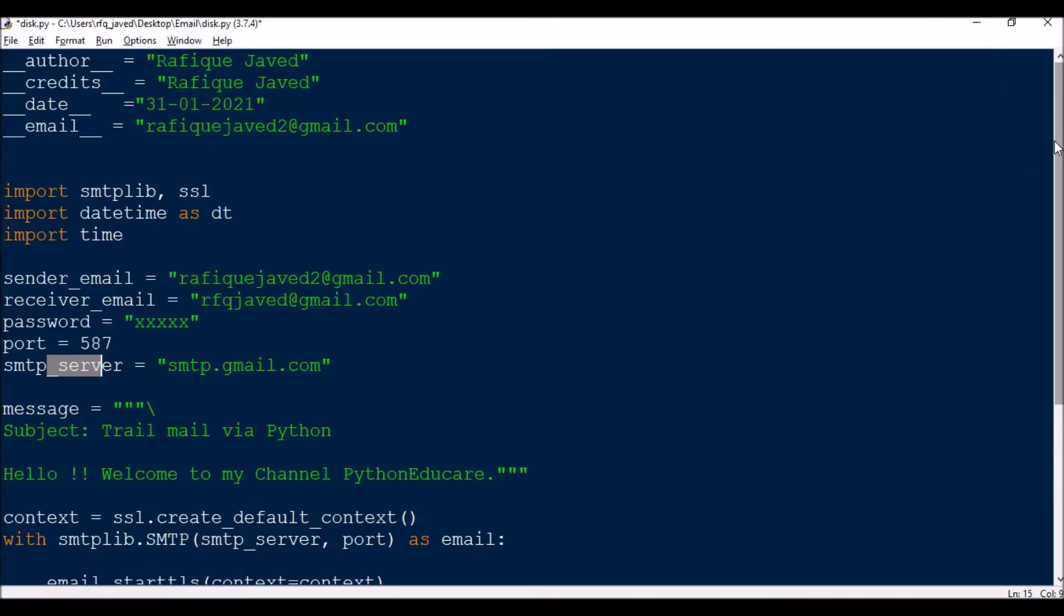So now let us go to the script. The script is very simple. You need to import a library, that is SMTP lib, and SSL. Import datetime as dt and then import time.